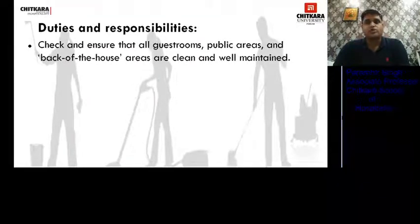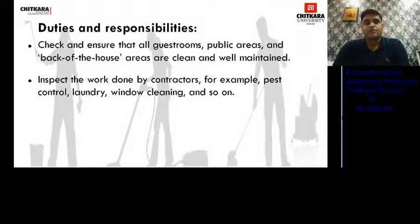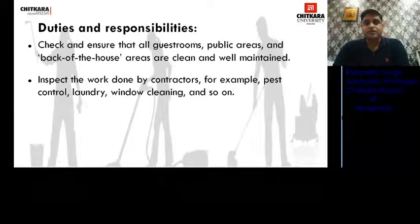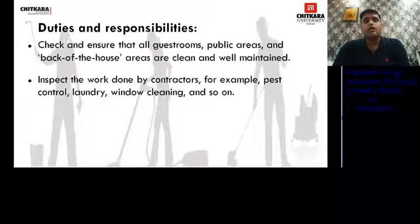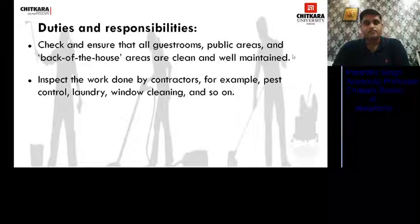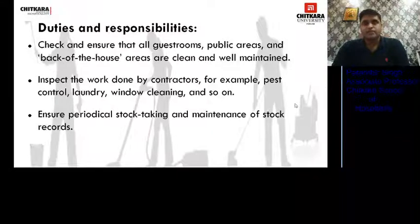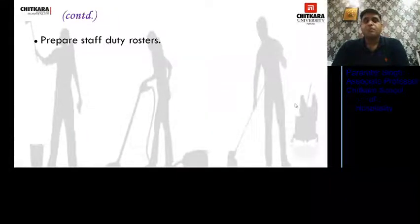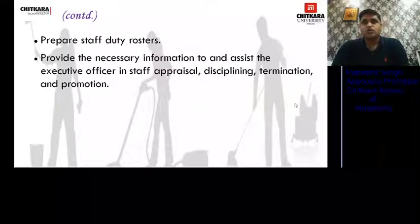He inspects the work done by contractors — for example, pest control, laundry, and window cleaning (from the outside). Sometimes laundry is also on contract in the hotel. He ensures periodical stock-taking and maintenance of stock records, that is, inventory checks. He prepares staff duty rosters in coordination with the Executive Housekeeper.